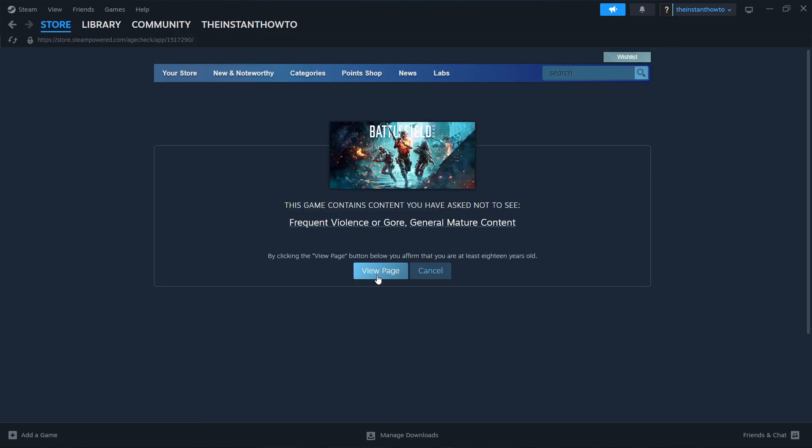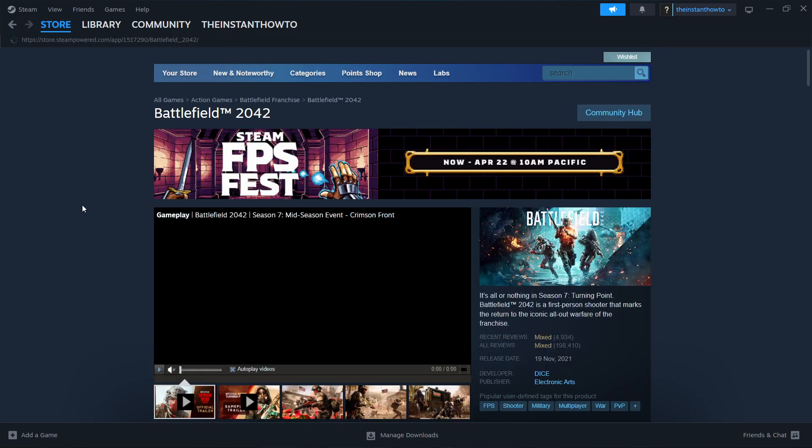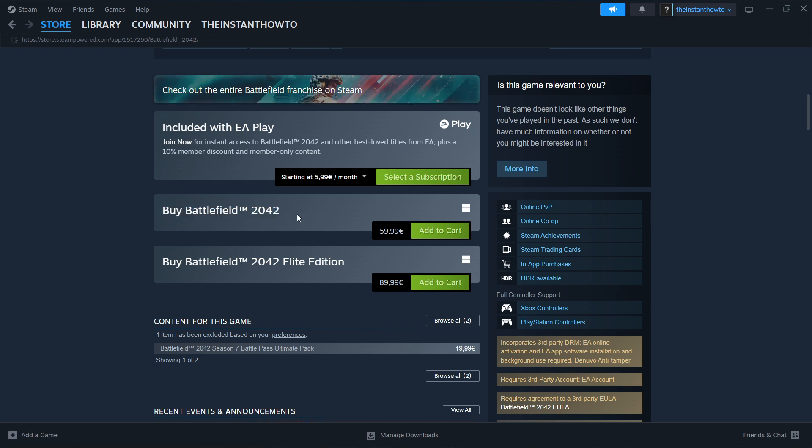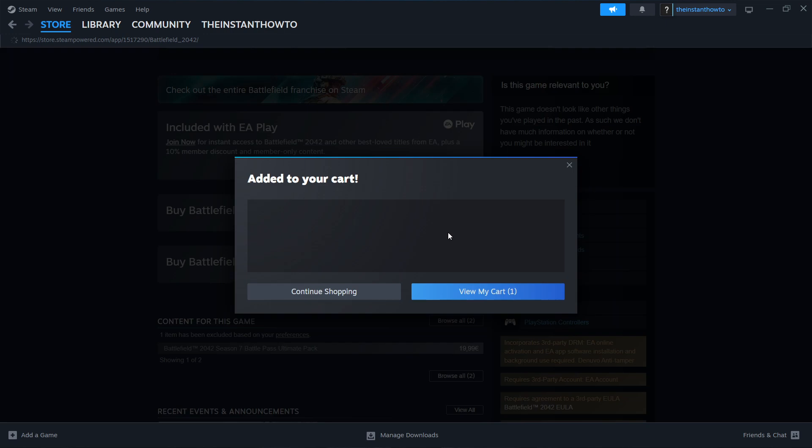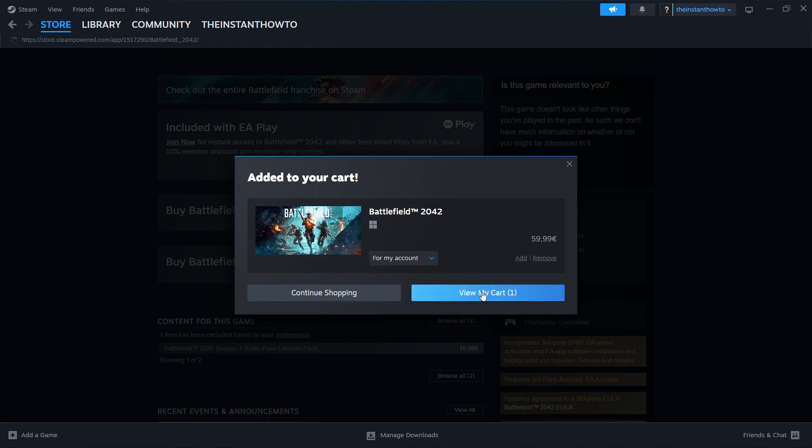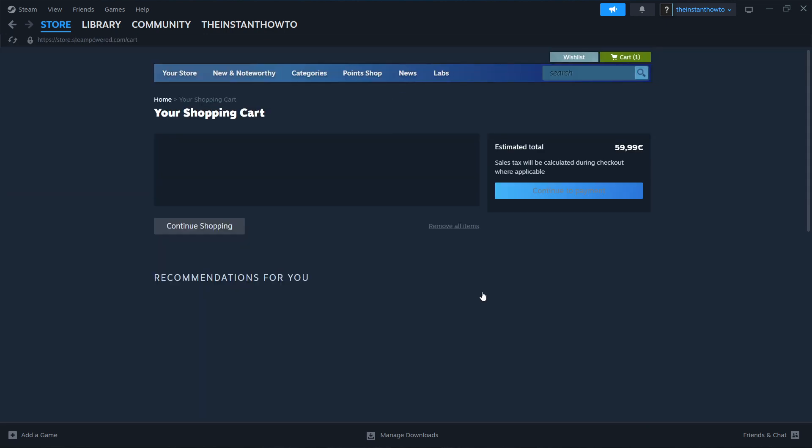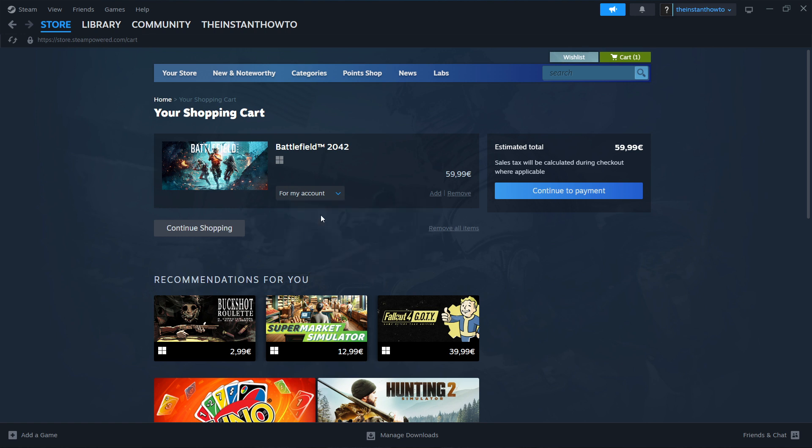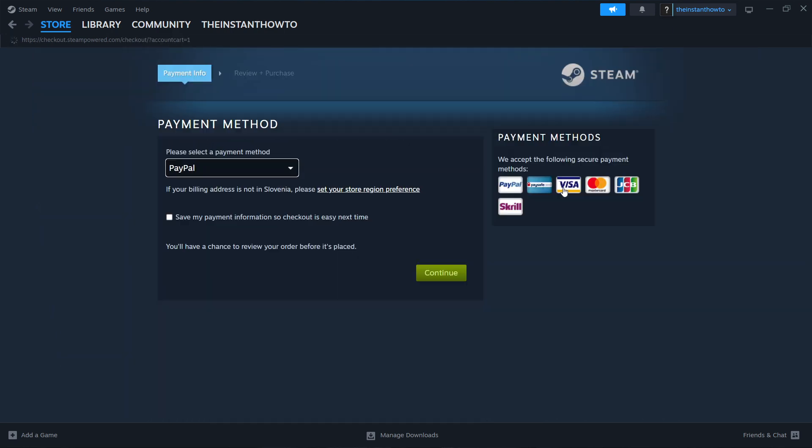You want to click on it, then click View Page, and then scroll down here to where it says Buy Battlefield 2042. And you want to click on Add to Cart, and then View My Cart. And then you want to select whether you want to buy it for your account, so for yourself, or as a gift for somebody else. I'm going to select for my account, so for me. Then you press Continue to Payment.